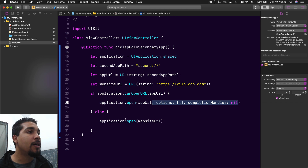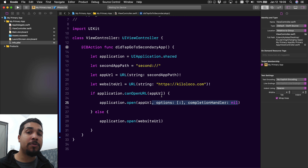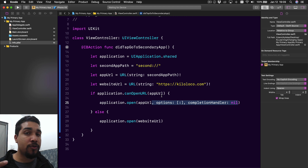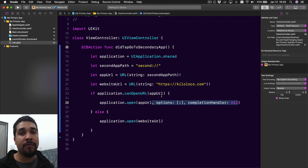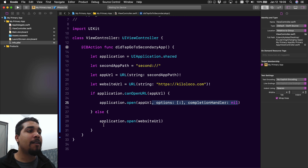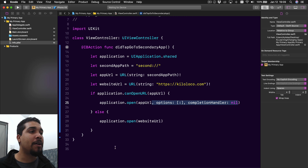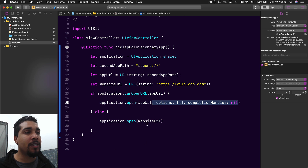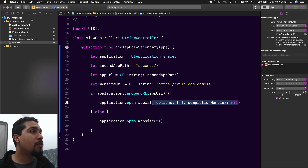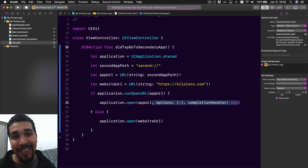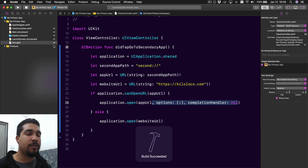If it can open the app URL - meaning the second app is already downloaded on the user's device - then it'll open that app. If it cannot open that URL because the user hasn't downloaded that app, then we're just going to open up the website instead. Let's go ahead and run this right now to make sure everything's working as expected.